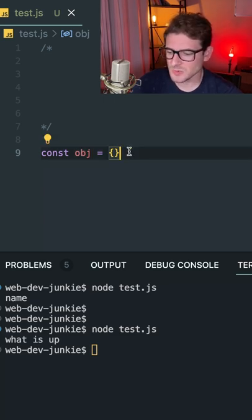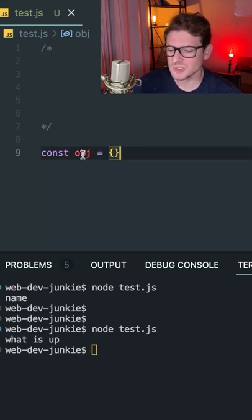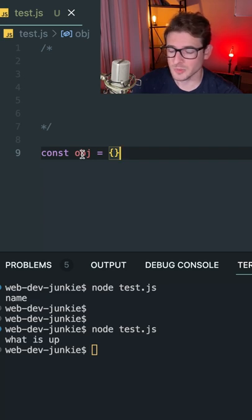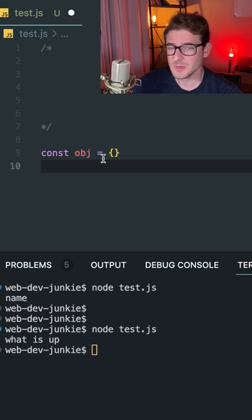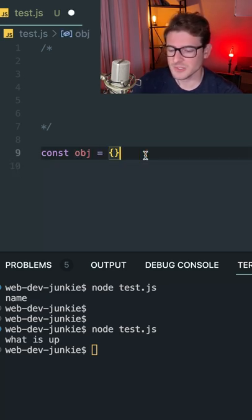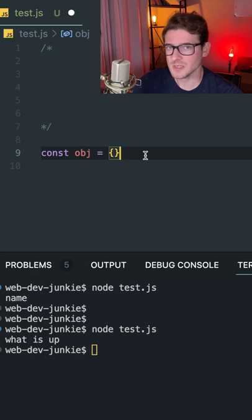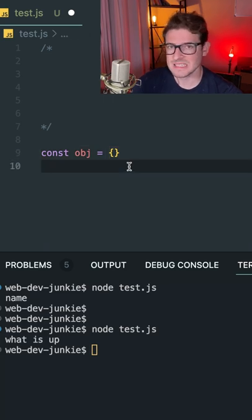So for example, let's say we want to make this do something special when we try to loop over it with a for loop. Typically, a for in or a for of on an object is going to loop over all the keys or values. Let's say we wanted to customize that for some reason.